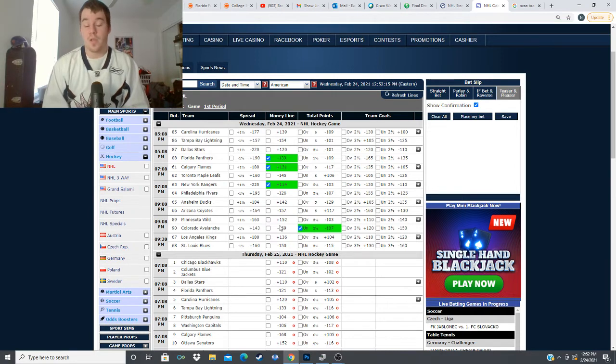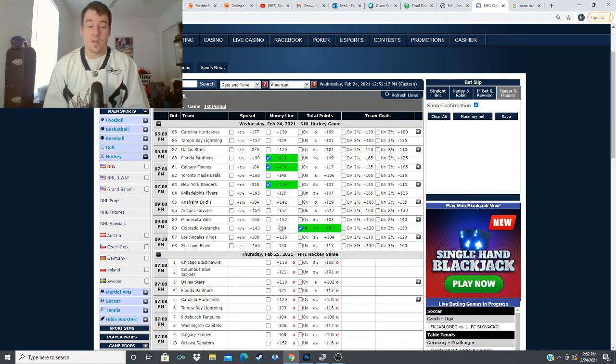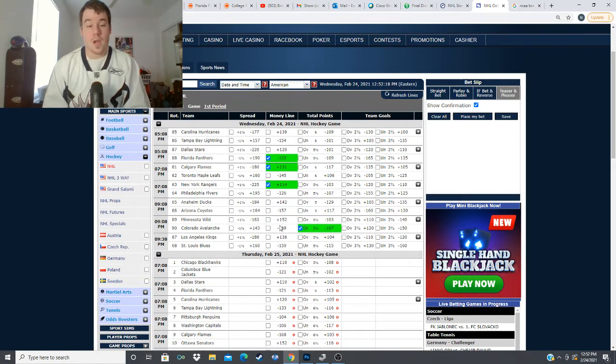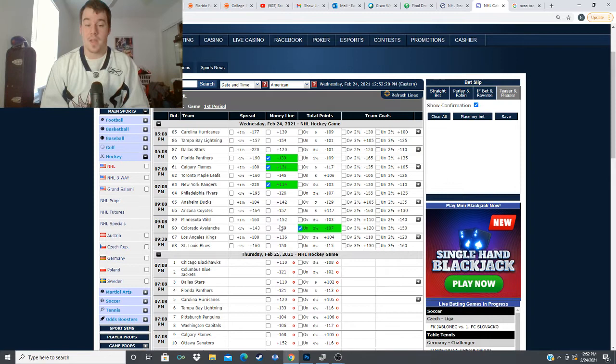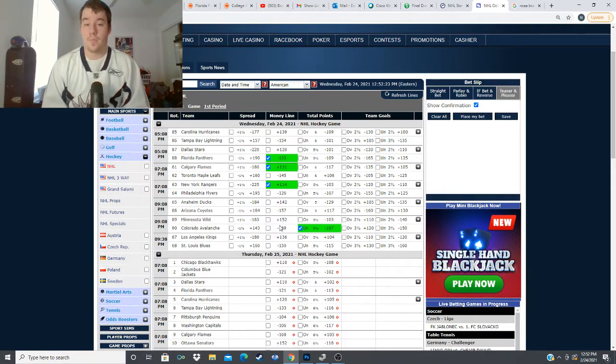I feel like this Avalanche team is starting to take a turn and playing better defensive hockey which can really turn them into a playoff contender maybe making a little bit of a deep run in the playoffs to a Stanley Cup contender if they can play better defense here